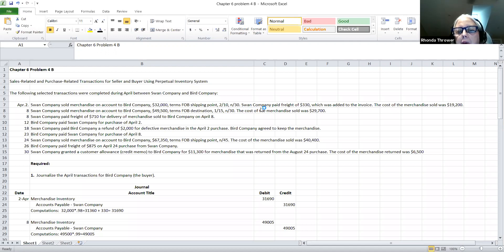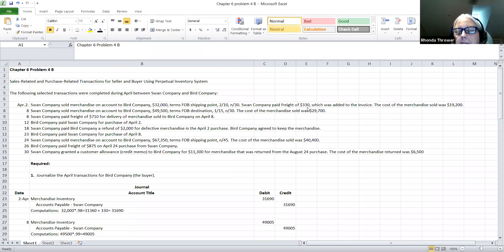They threw in some extra things in this particular problem. The Swan Company paid the freight of $330. Well, the Swan Company was the seller and the terms were FOB shipping point, so the purchaser is supposed to pay. As a courtesy to the Bird Company, they prepaid the shipping but then added it back to their invoice. So this $330 has to be paid by the buyer — it's going to be added to the invoice and will add to the buyer's accounts payable owed to the Swan Company. It also tells you the cost of merchandise sold was $19,200.